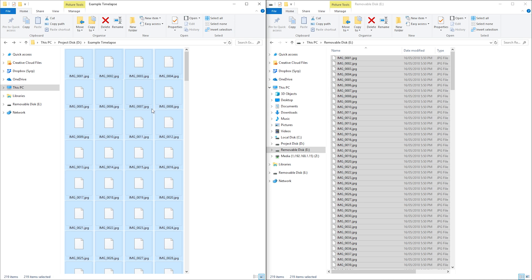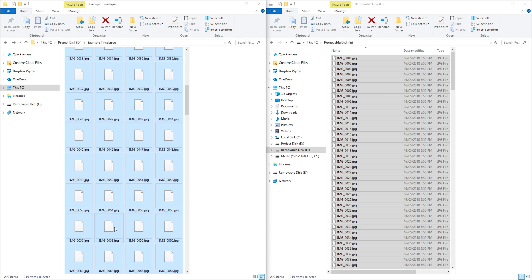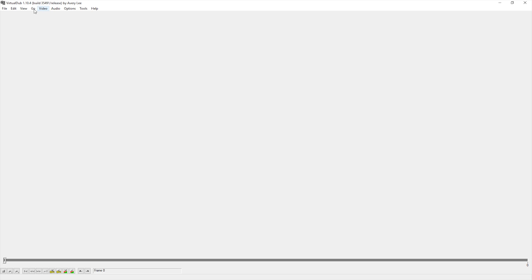If they are a jumble of letters and numbers, it will not recognize it as a sequence and will not import. However, don't worry as most cameras already follow this convention.